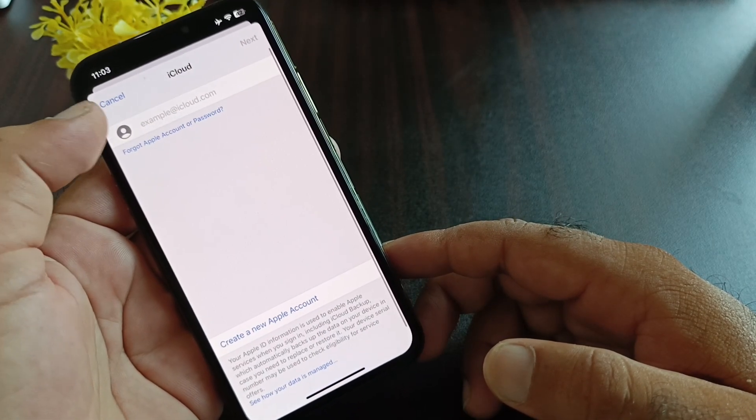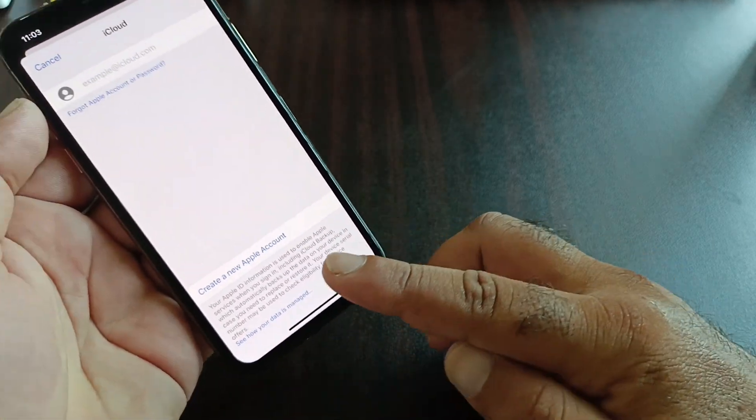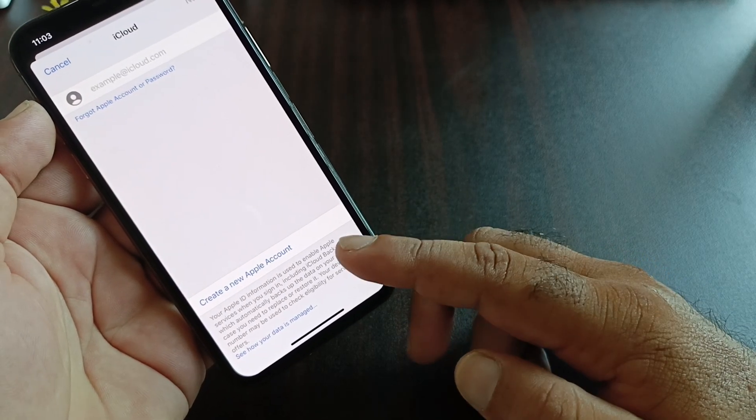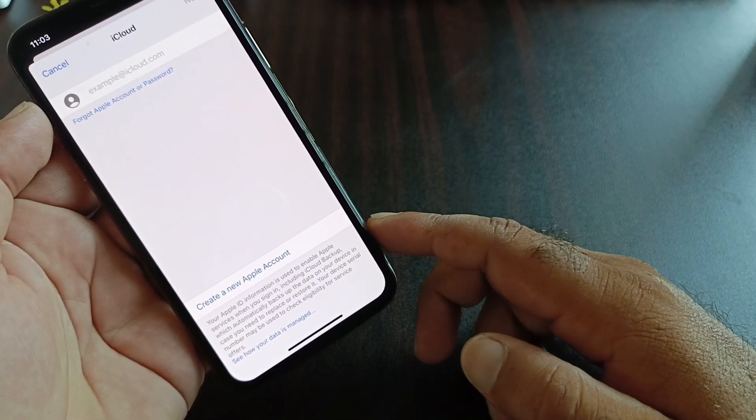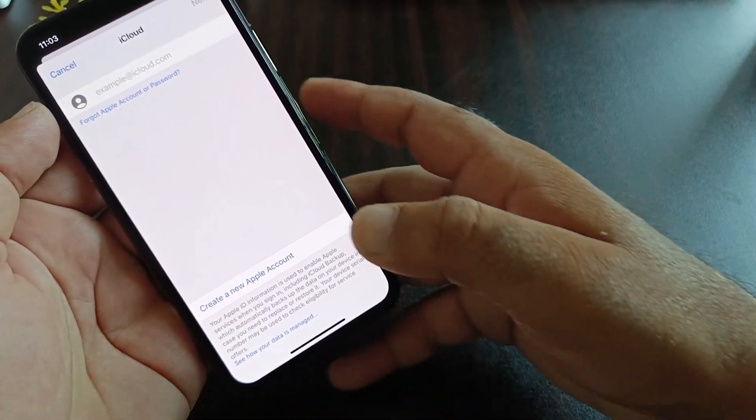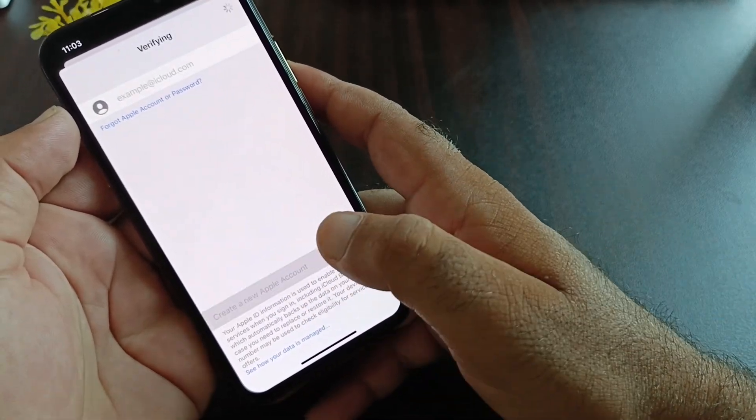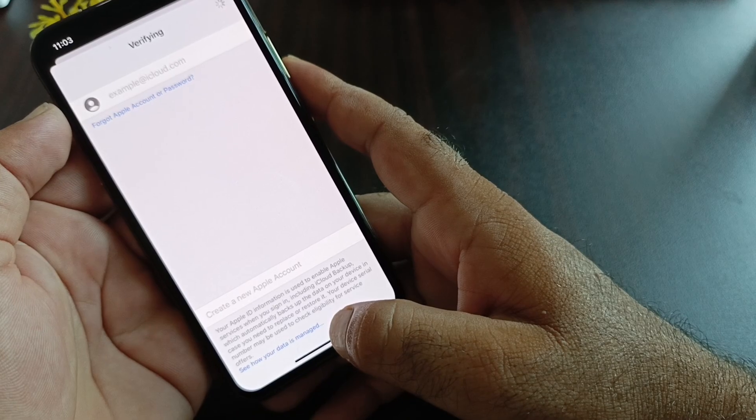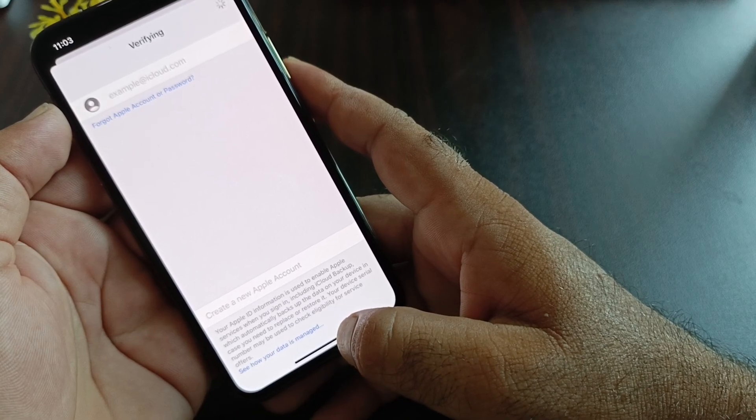Click on iCloud and here is the option to Create a New Apple Account. Click here and you can create a new Apple ID from here. If you are unable to create a new Apple ID from here also, then go back.